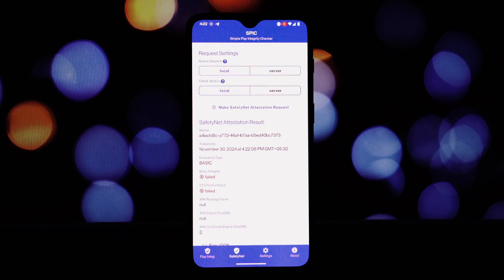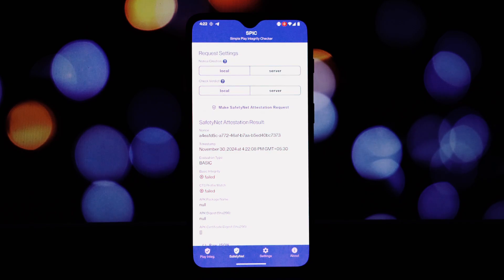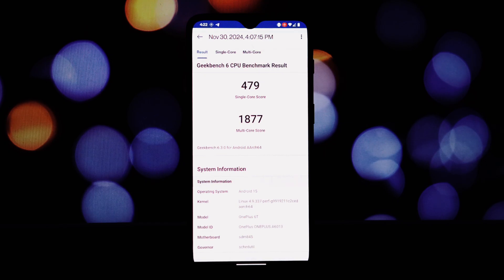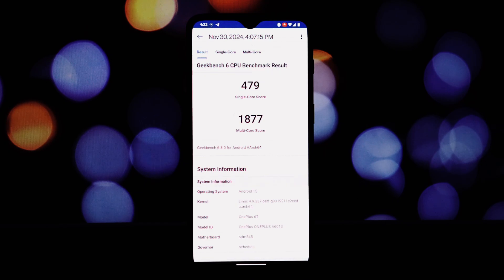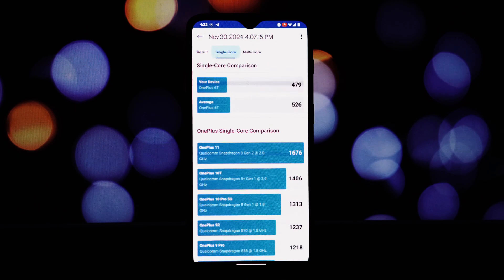CrDroid is a fantastic custom ROM for the OnePlus 6T, offering a wealth of customization options and privacy features. However, it's important to weigh the pros and cons before making the switch. If you're an experienced Android user who's willing to tinker and experiment, CrDroid is definitely worth considering.